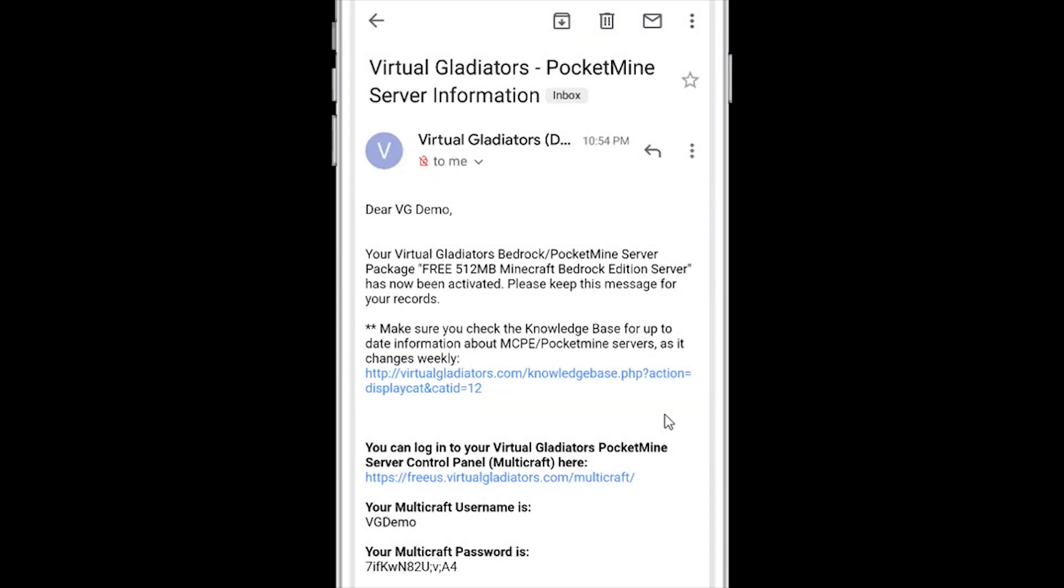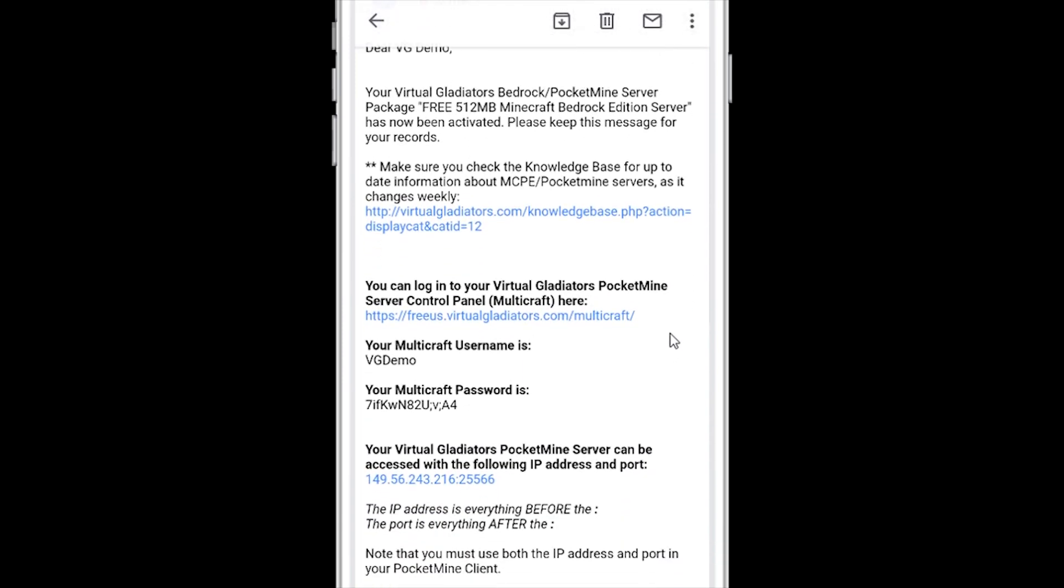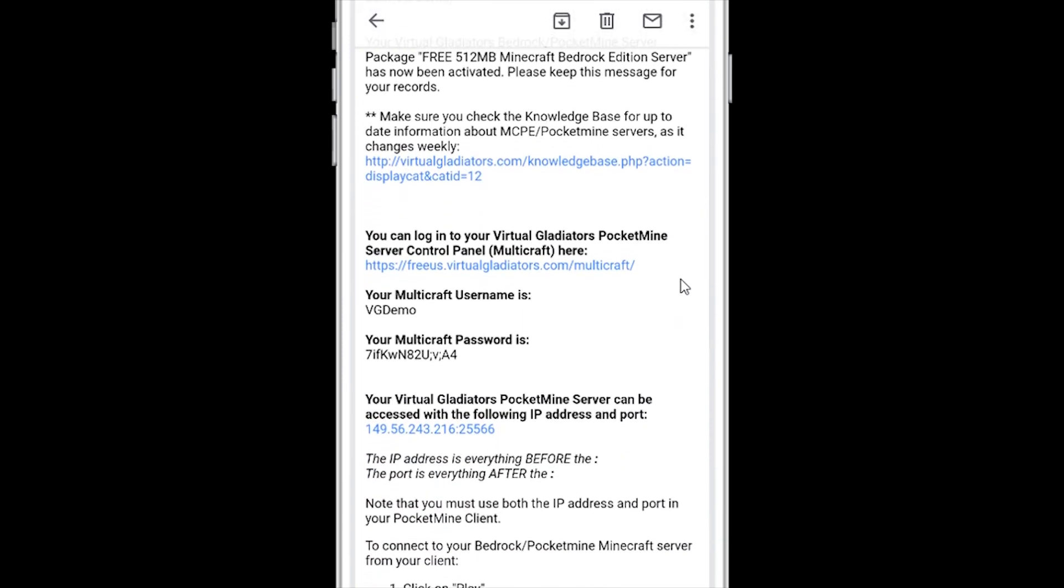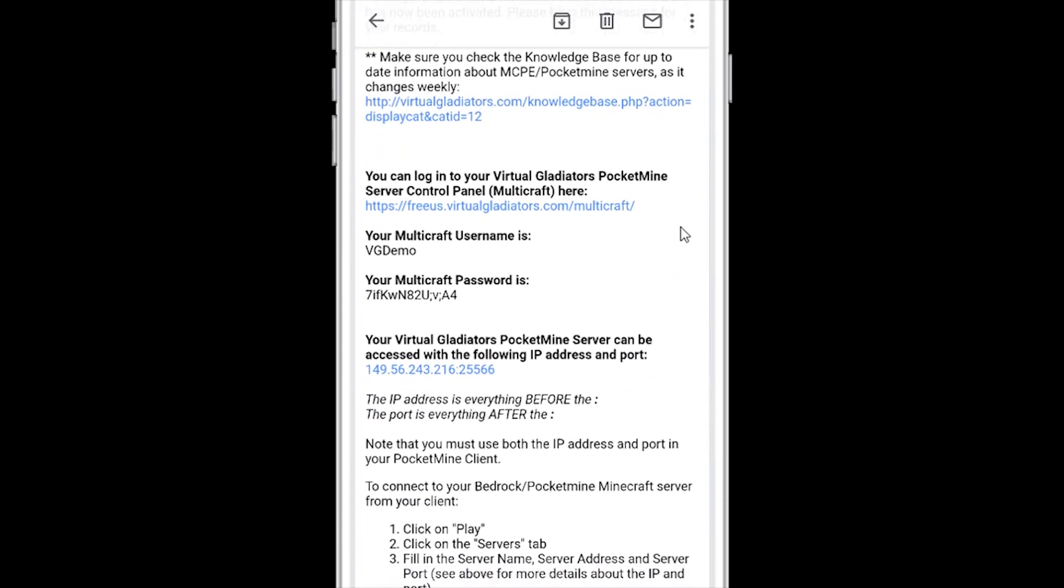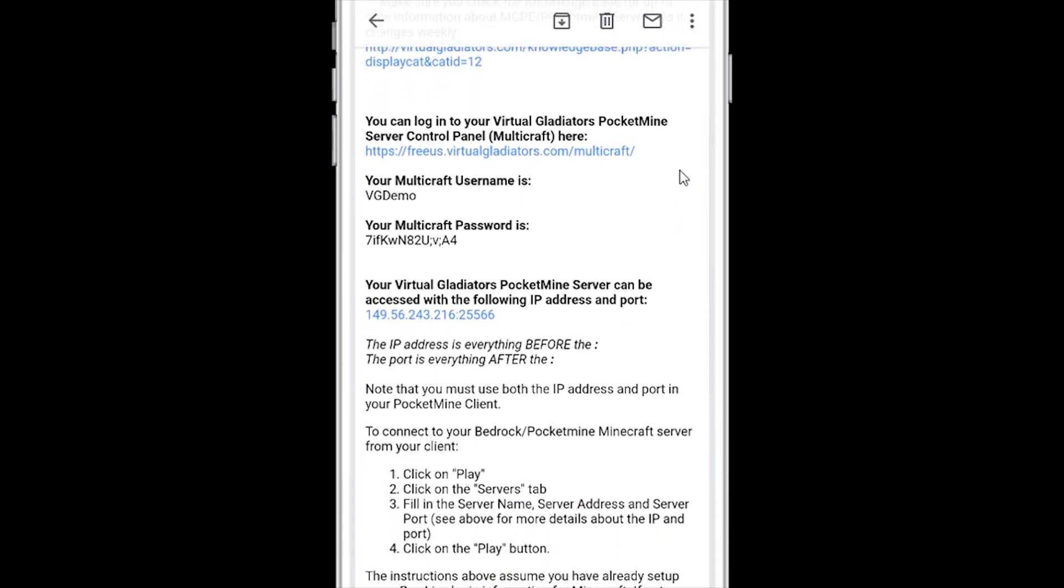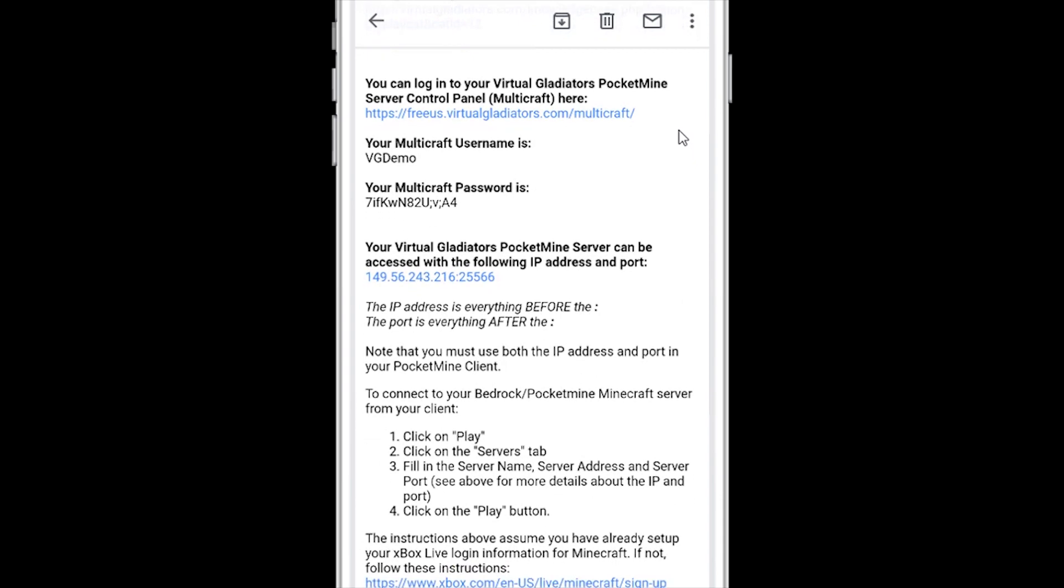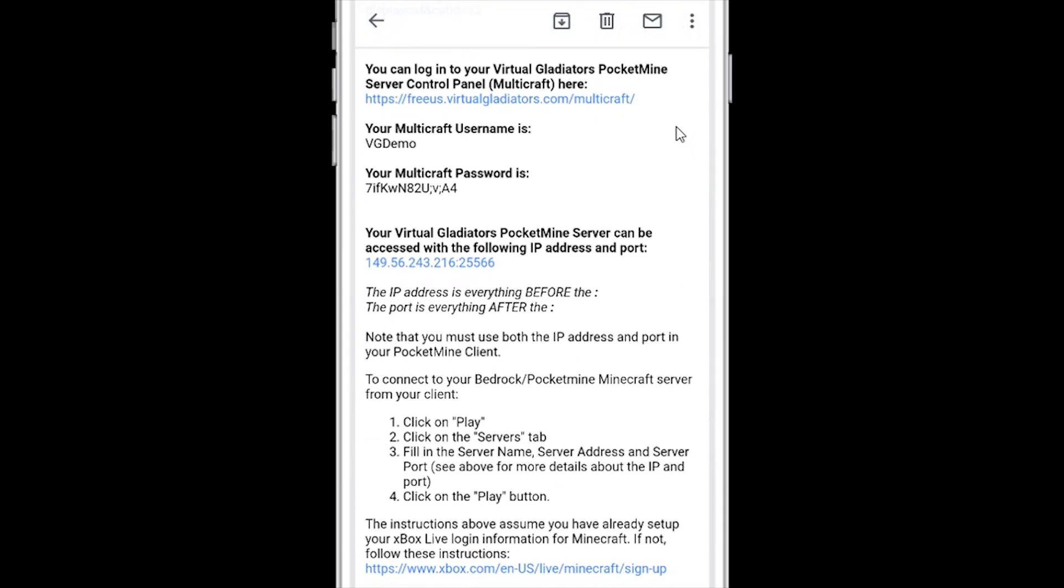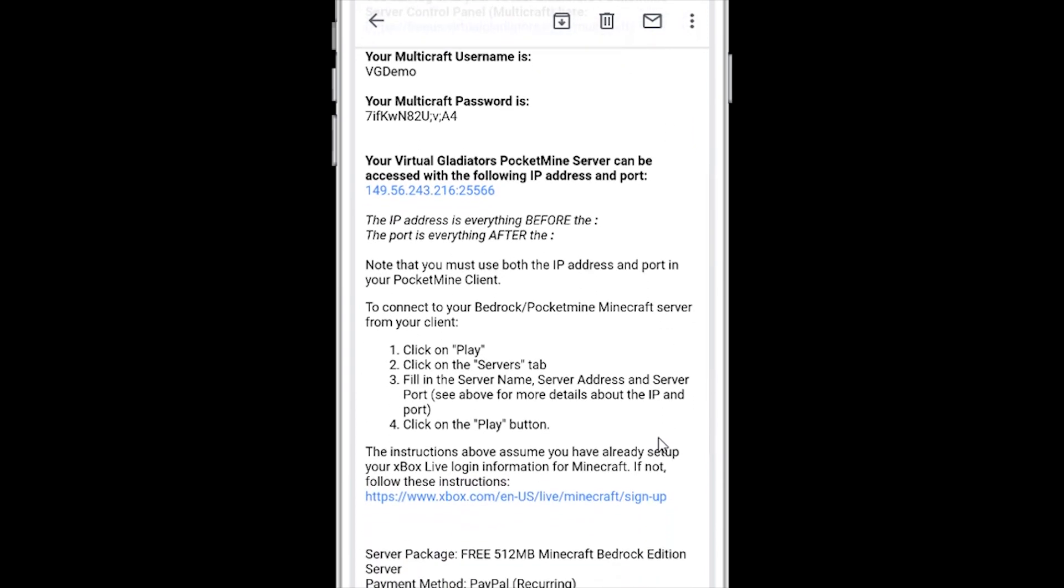The activation email contains your multi-craft control panel login information, your new server's assigned IP address and port, as well as some instructions you'll need in order to connect and play on your new free server.